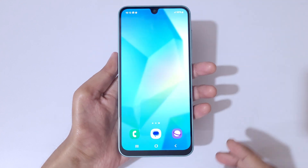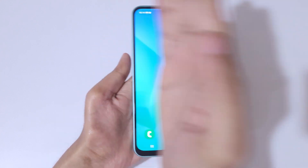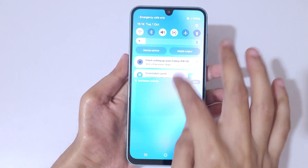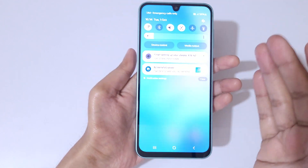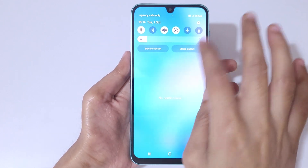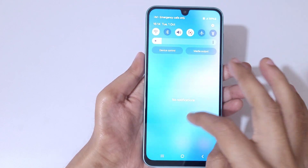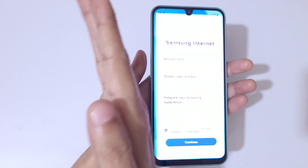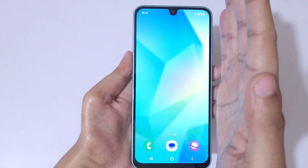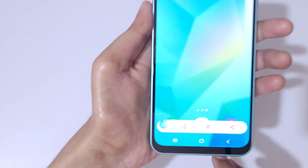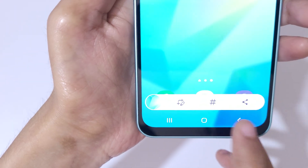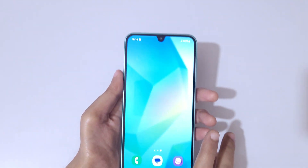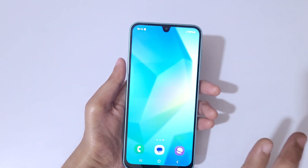Just swipe your palm above the screen like this. This method is a little bit difficult, I would like to say. As you can see, just swipe your palm. This will let you edit, add a hashtag, and share the screenshot. This is the first method, but guys, this method is not that good.